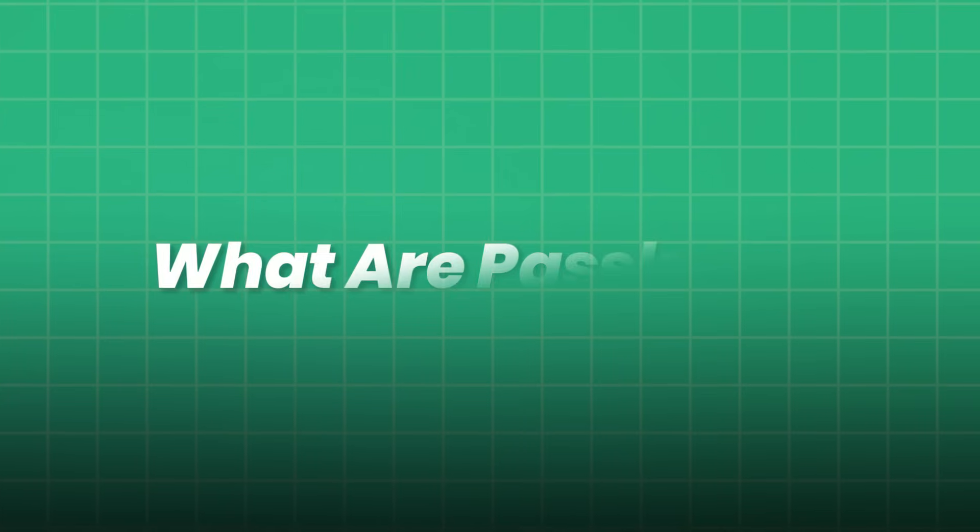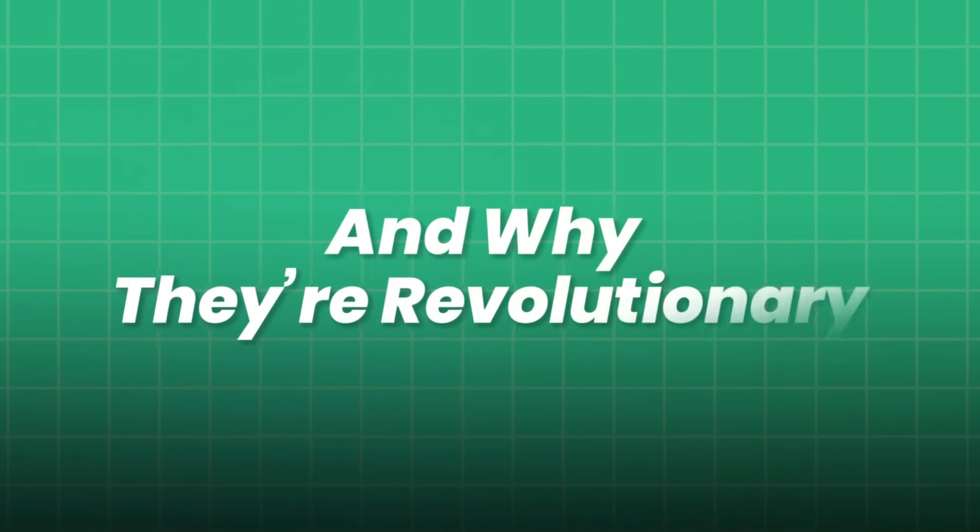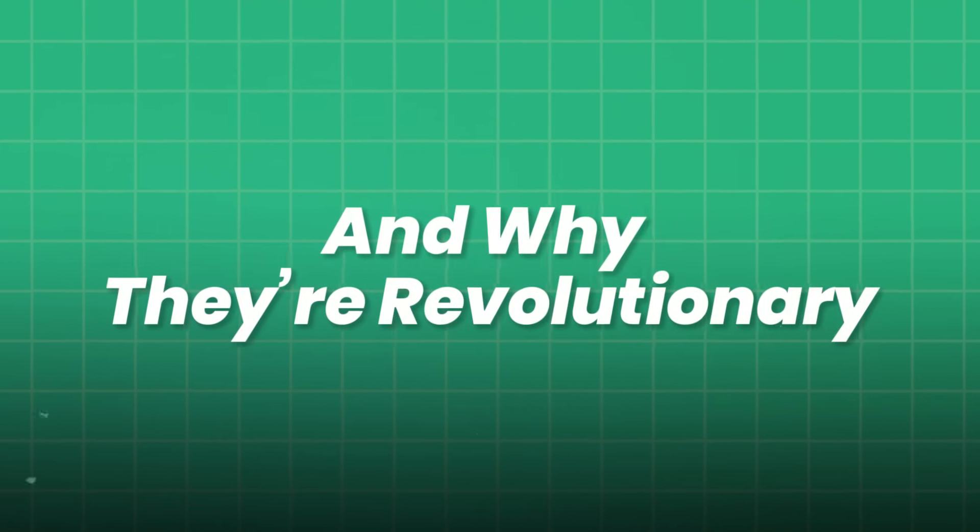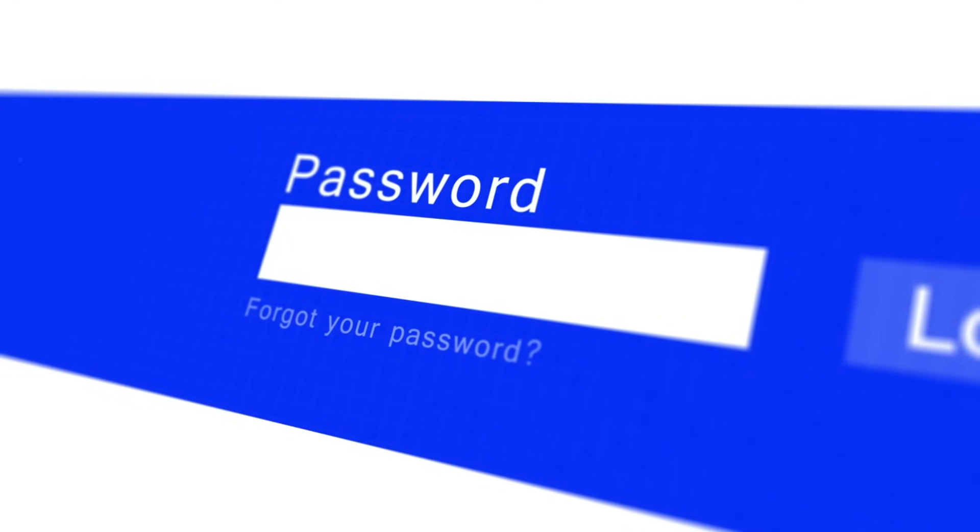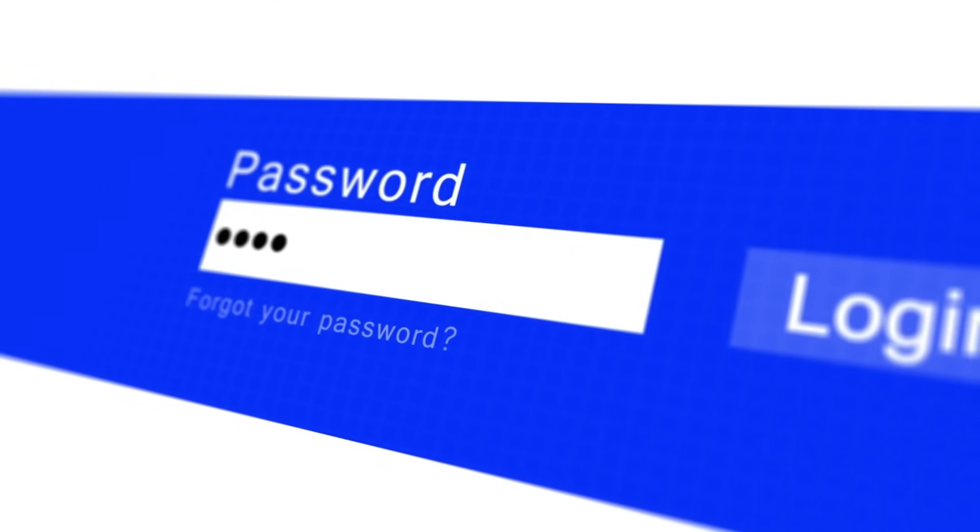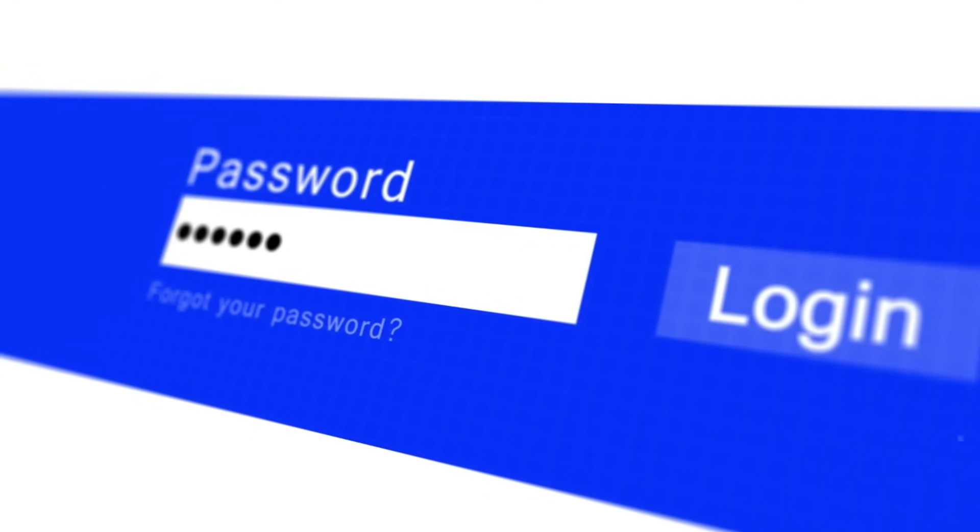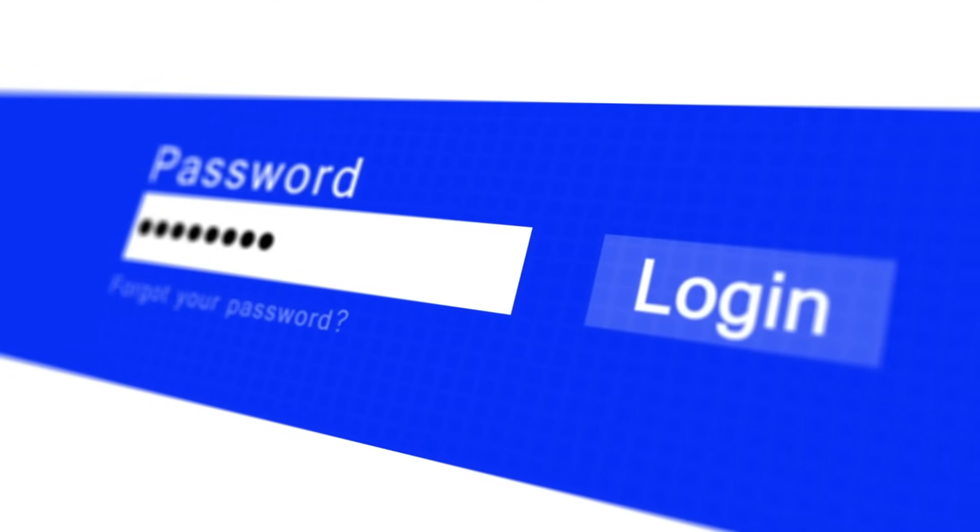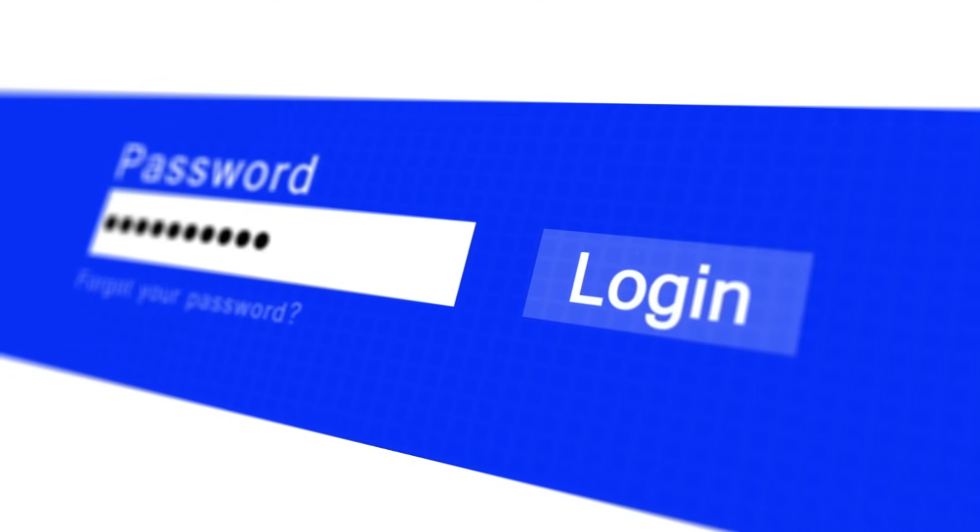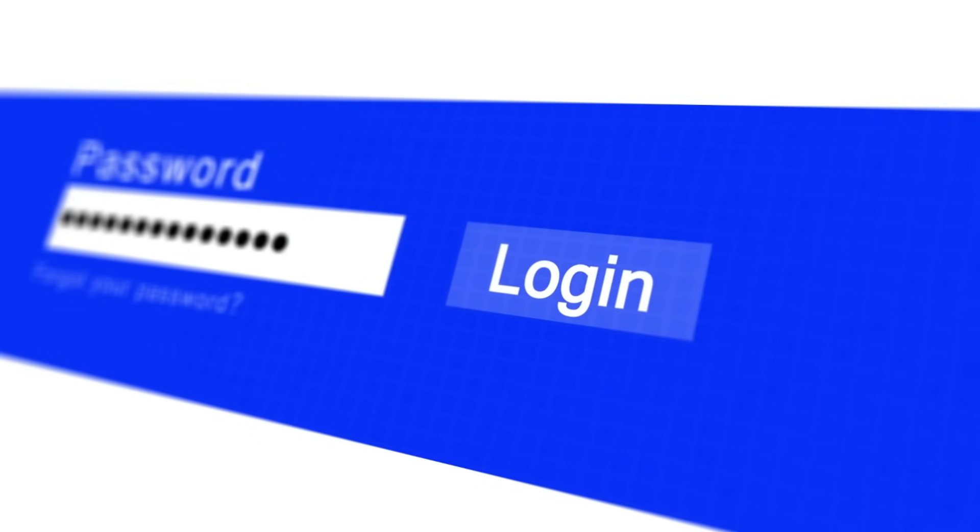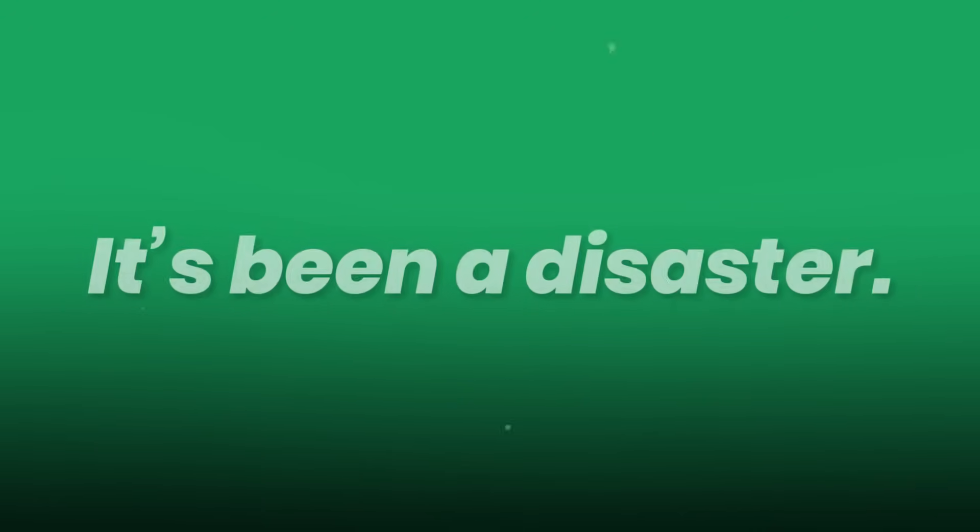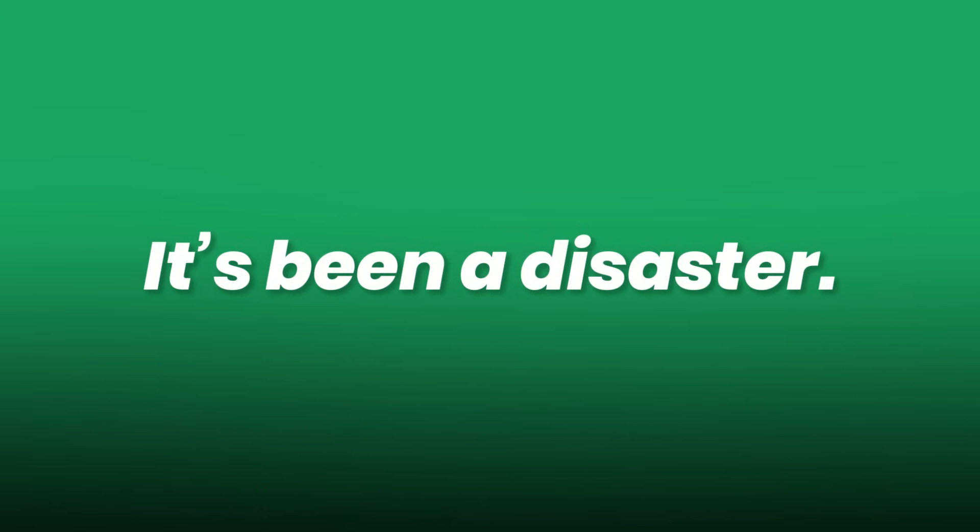What are passkeys and why they're revolutionary? Let's rewind. For decades, we've depended on passwords. A digital defense system that, in theory, should protect our emails, bank accounts, and identities. But in reality, it's been a disaster.